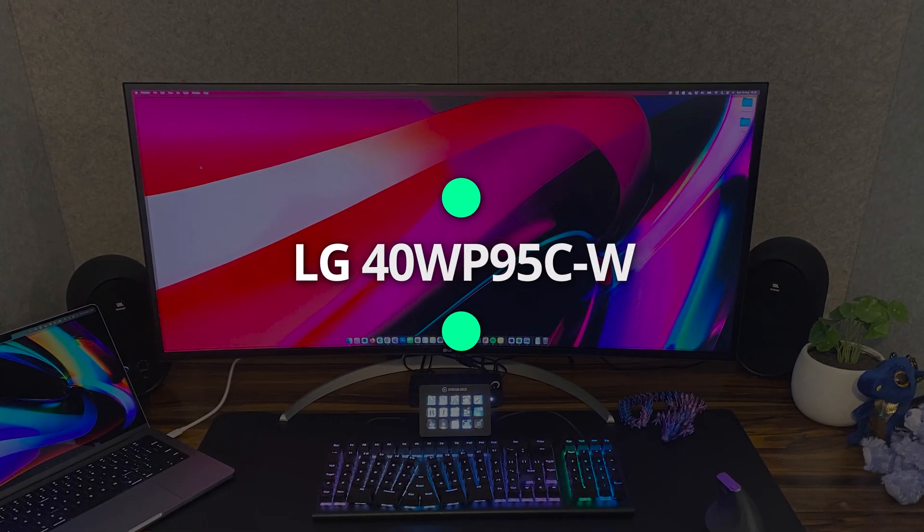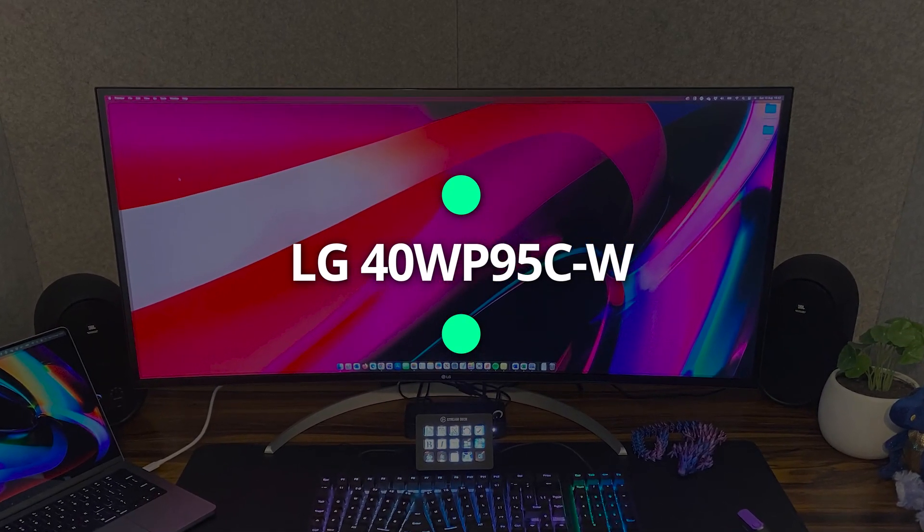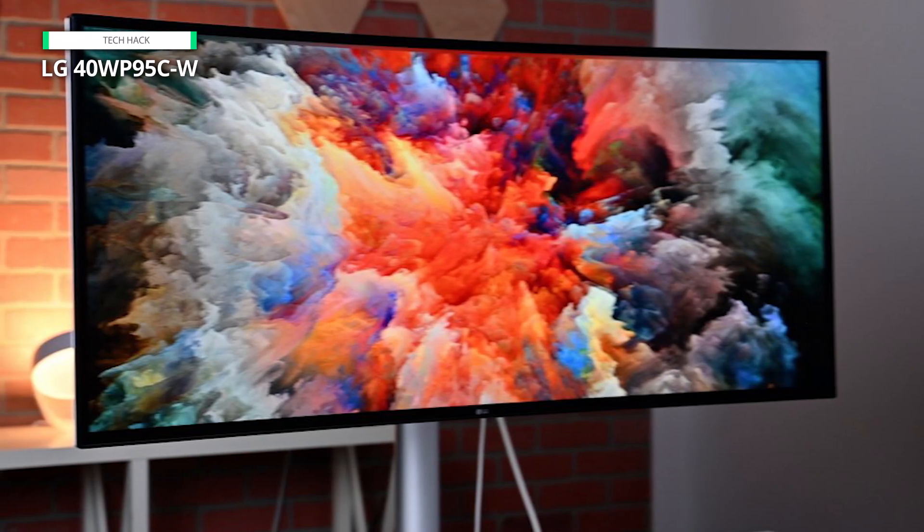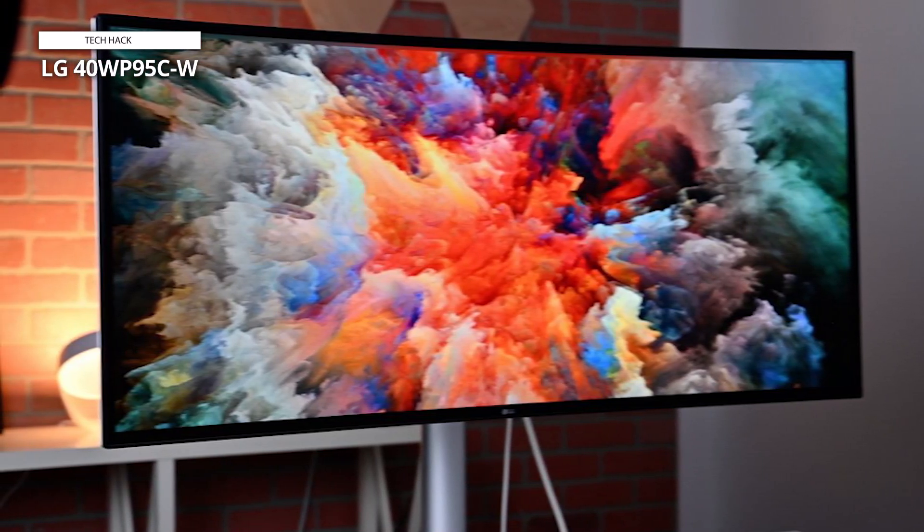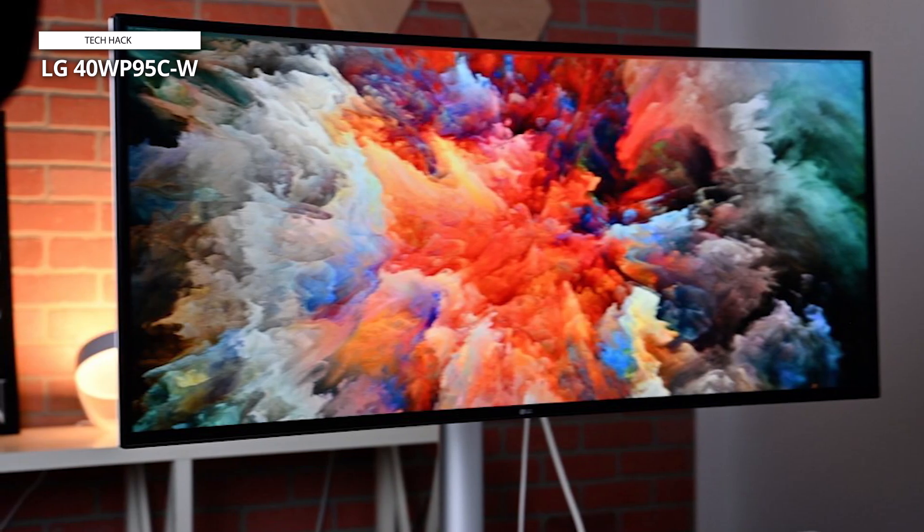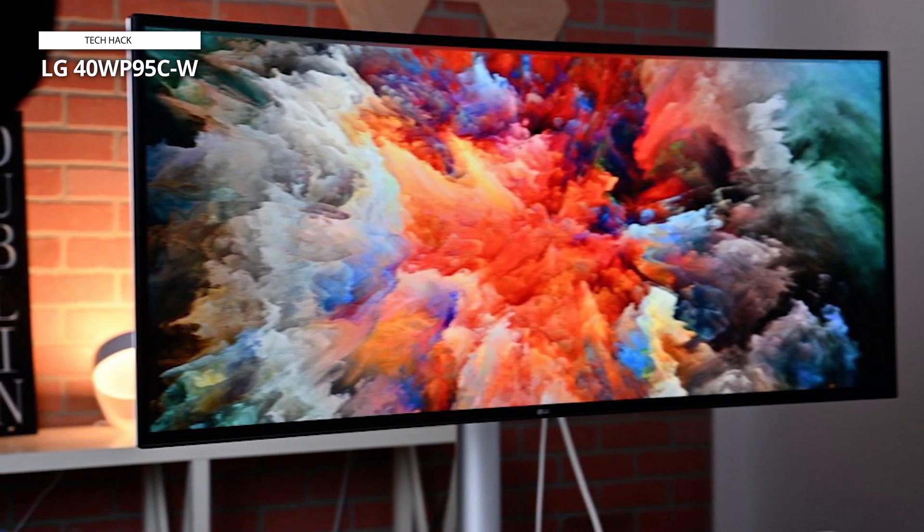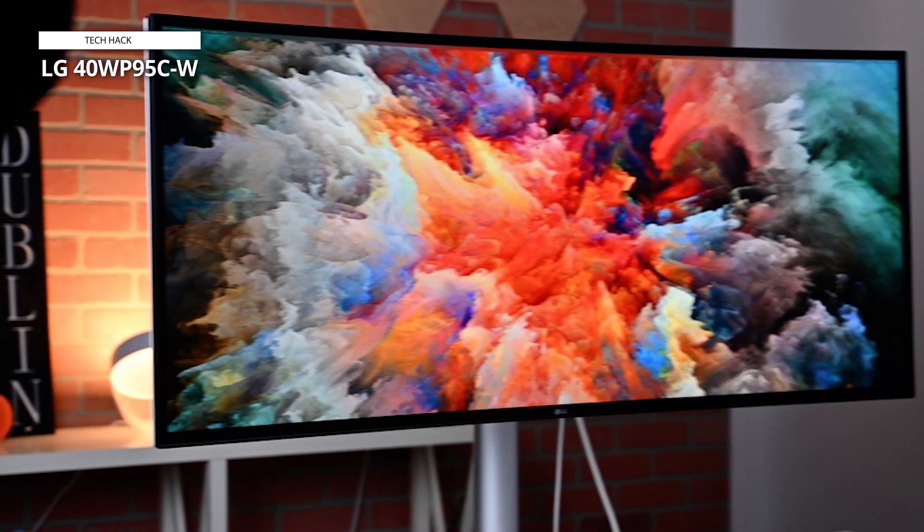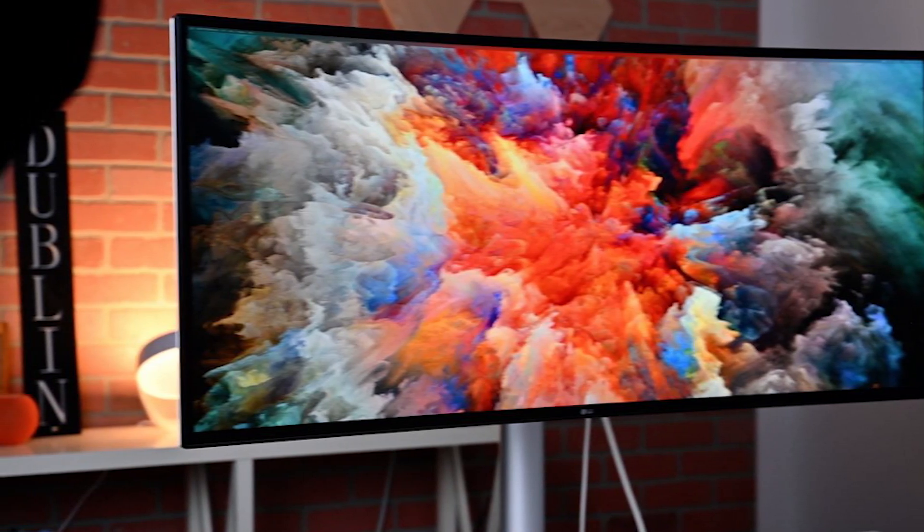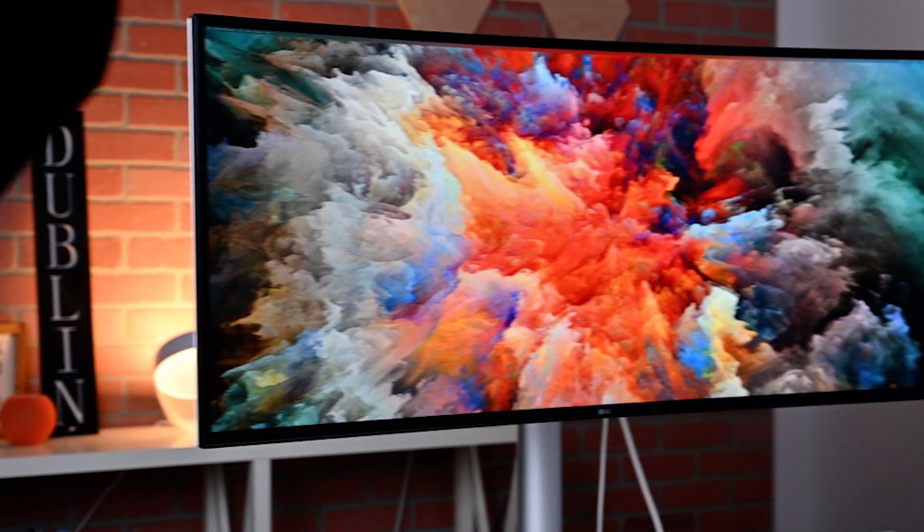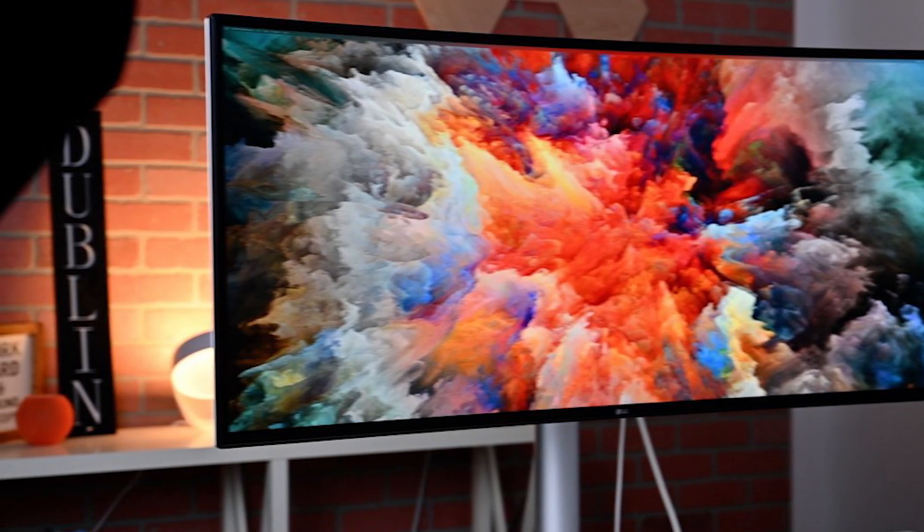LG 40WP95CW. The LG 40WP95CW comes next. This LG UltraWide 40WP95CW is an outstanding curved Thunderbolt display that gives Mac users important screen area. This is an ultra-wide display with a 5120x2160 resolution, sometimes known as a 5K2K display.